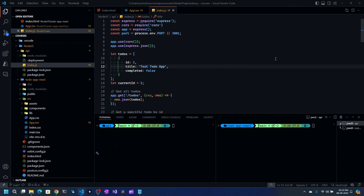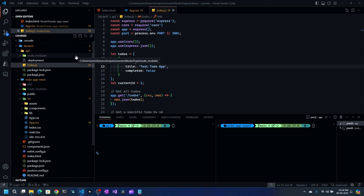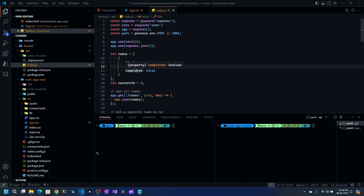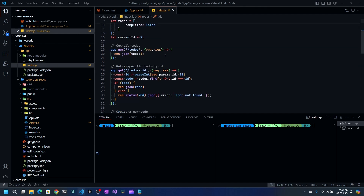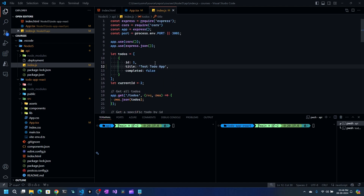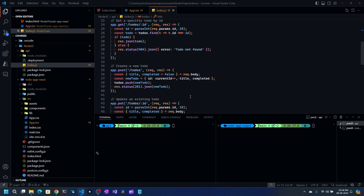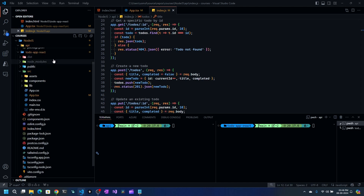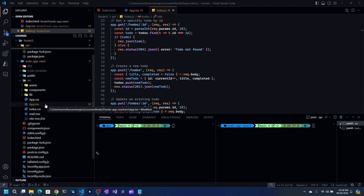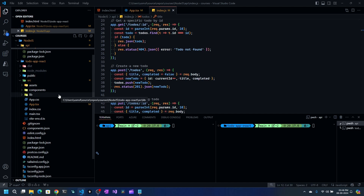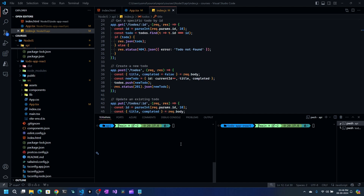Hey everyone, in this video we will deploy two Node.js based applications to Azure App Service. We have a simple to-do application that talks to a Node.js based API — it returns a bunch of to-dos, and we can delete and add more. The API is a simple Express based application, and for the front-end we have a simple React based to-do application with a component that handles the interaction.